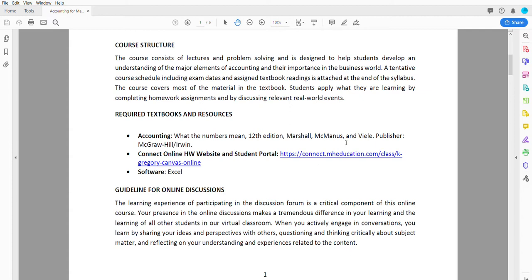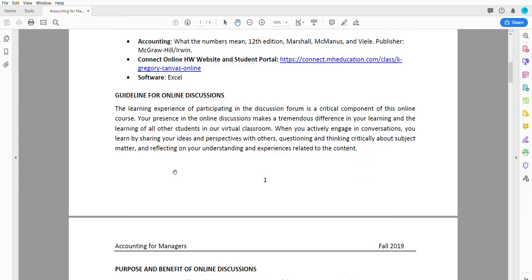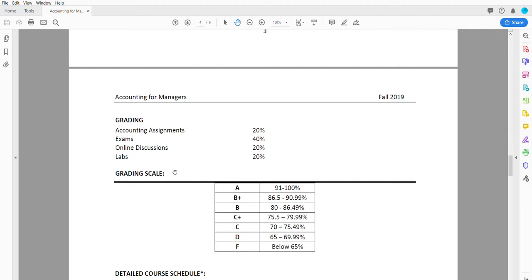McGraw-Hill is the all-purpose tool. I highly recommend that you simply just get the e-book with it, as you can always have it wherever you are, and it's integrated with homework and exams as well. This is the online class link, and we're gonna use Excel as software.